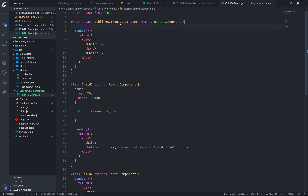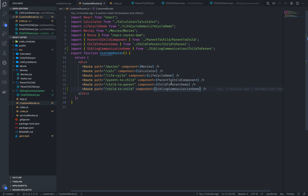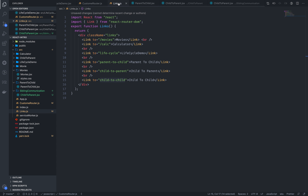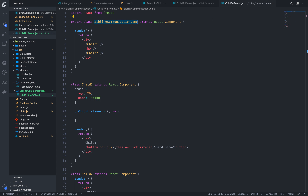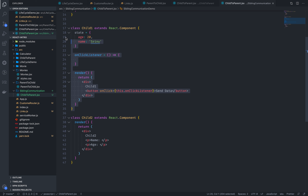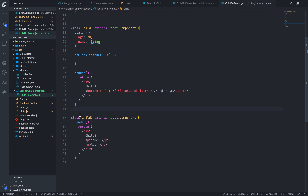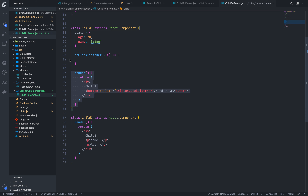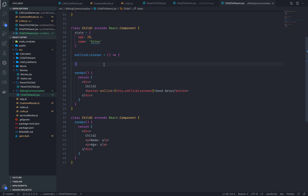We have a demo of sibling communication. We have a parent component, and here we have two children — one is child1 and the other is child2. We have the same child component used for both.